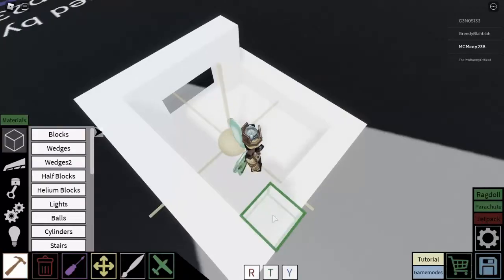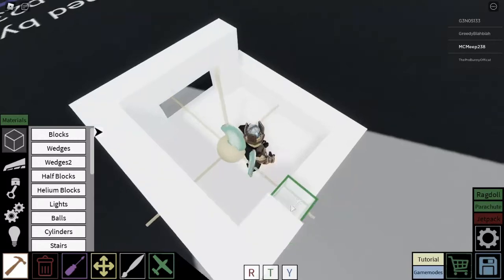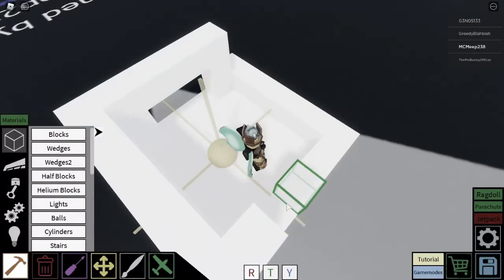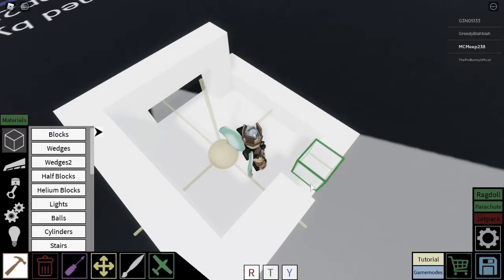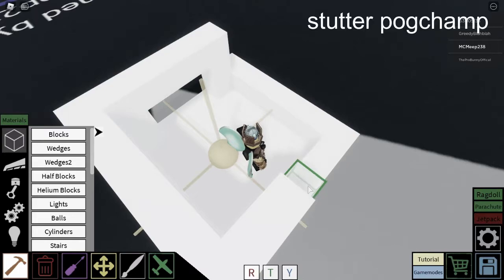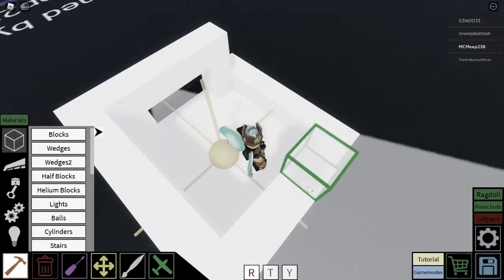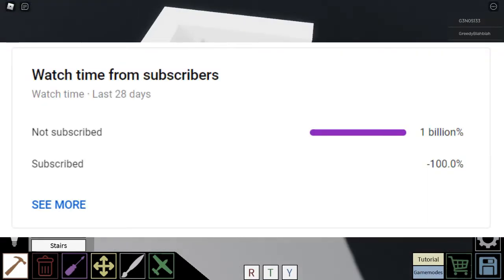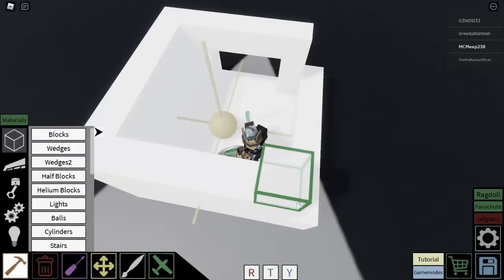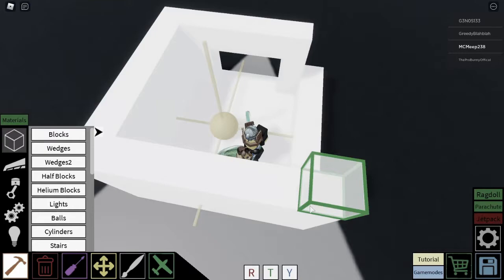In this video, I made a house in Roblox Plane Crazy. This was insane. Also, according to the usual statistics, only negative 100% of my viewers are actually subscribed, so don't subscribe. Thank you.